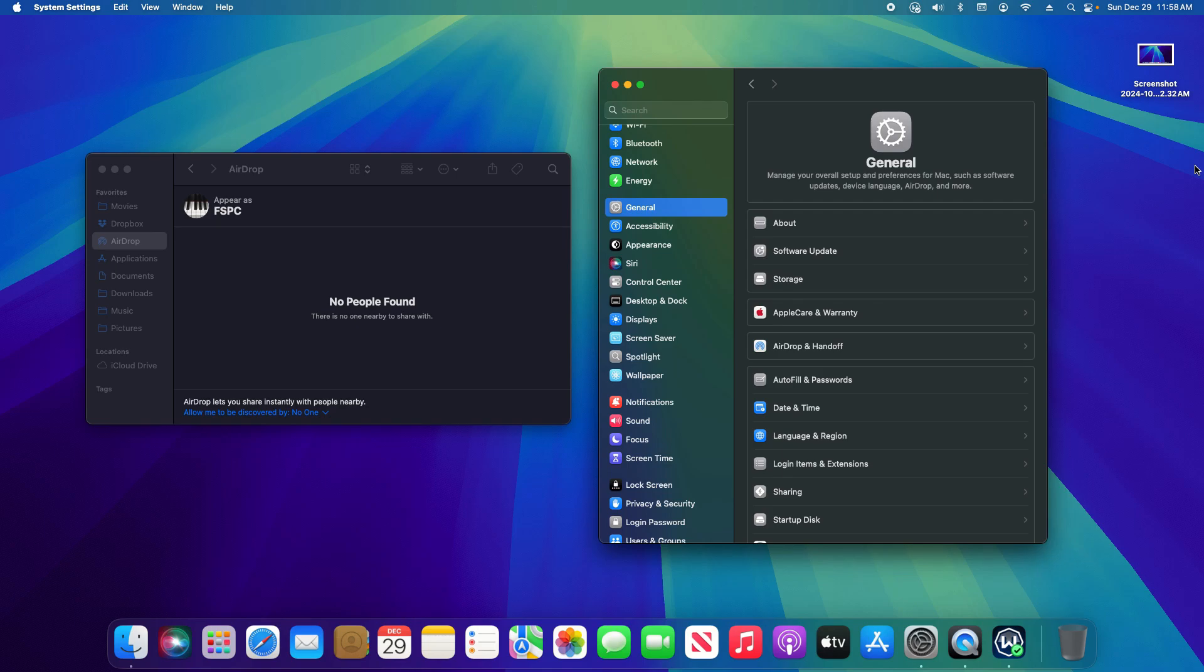But I also want to go over some privacy and security tips because there is general risk when using this feature. There's also general risk when using Bluetooth.